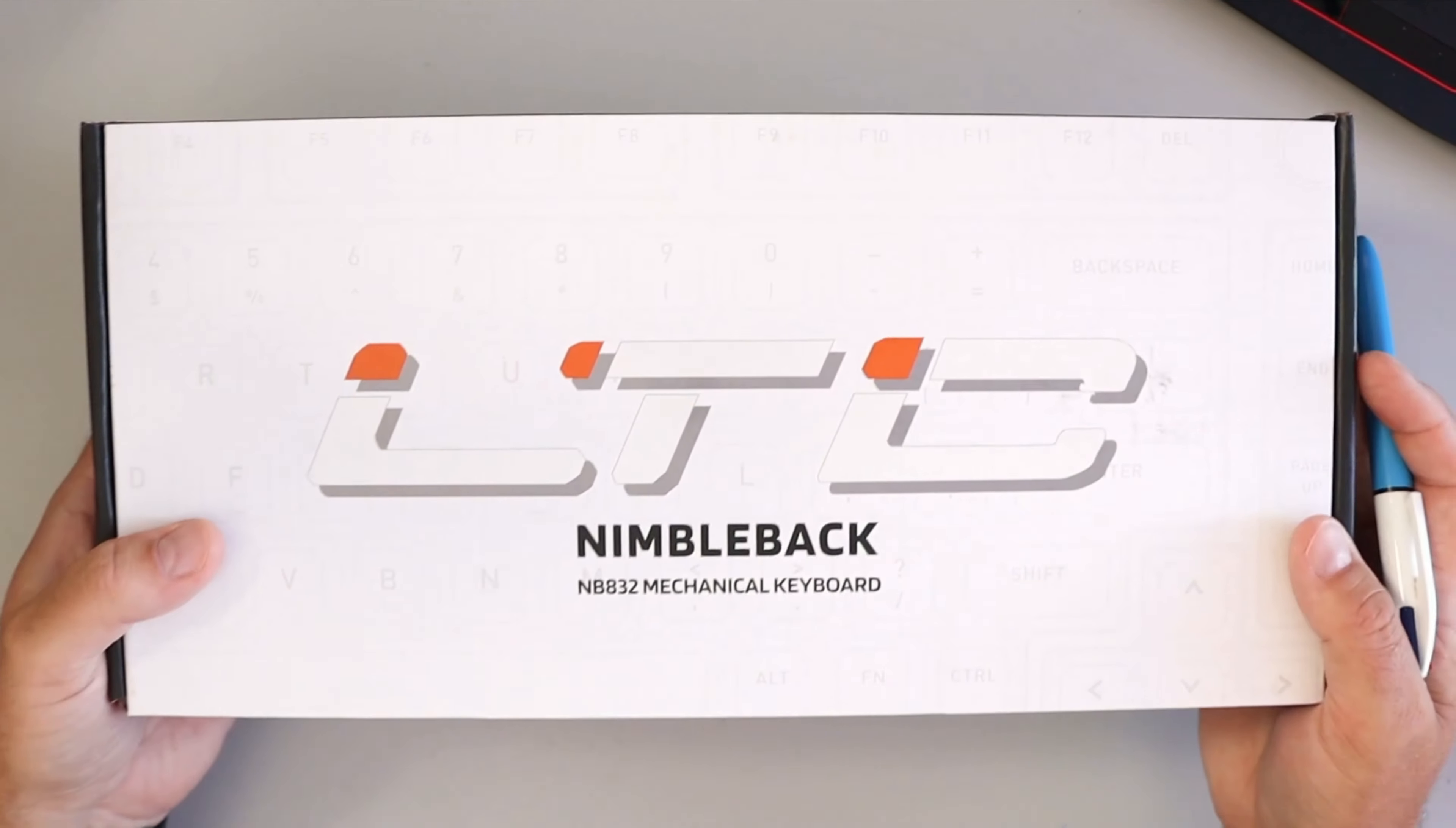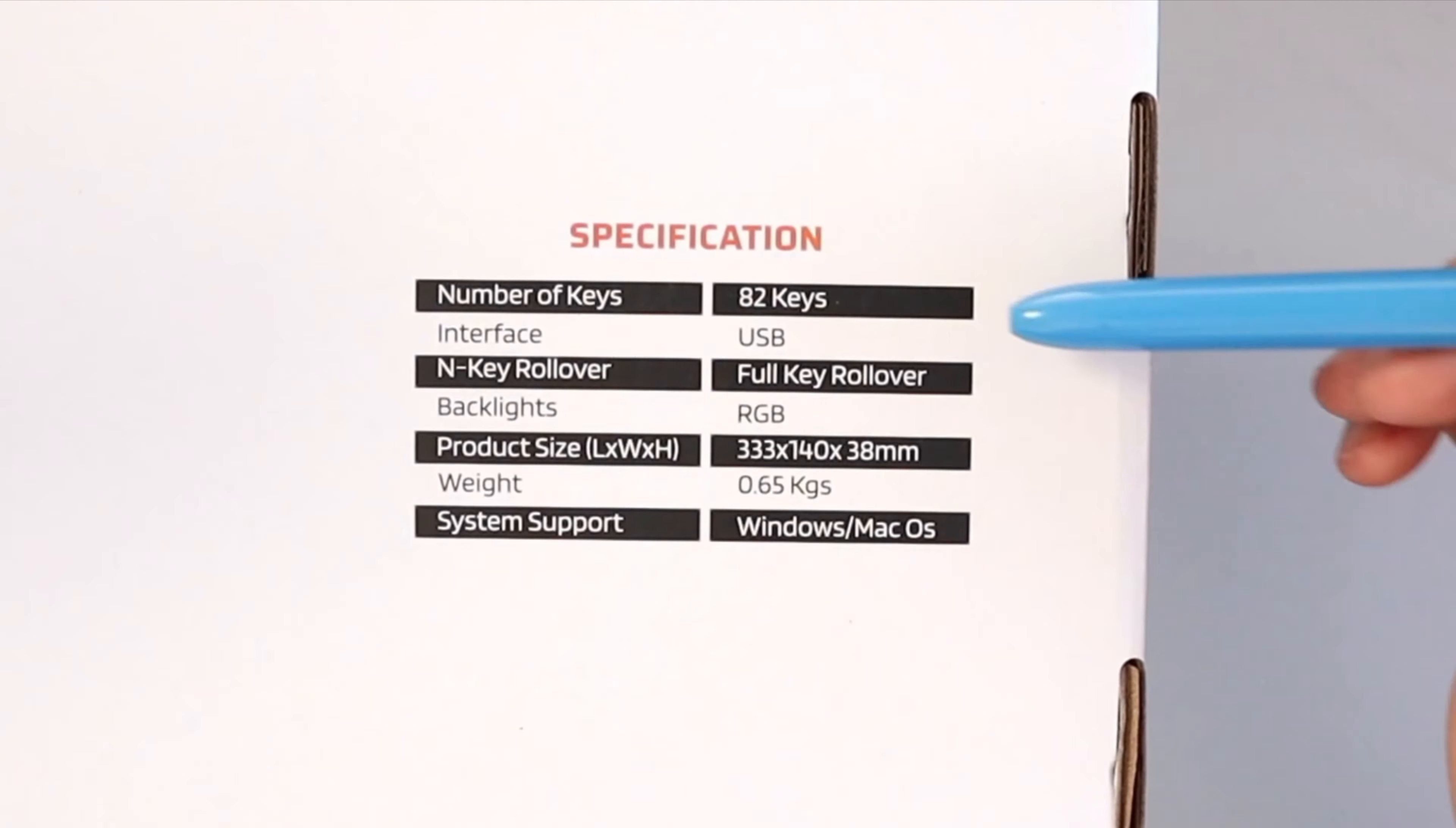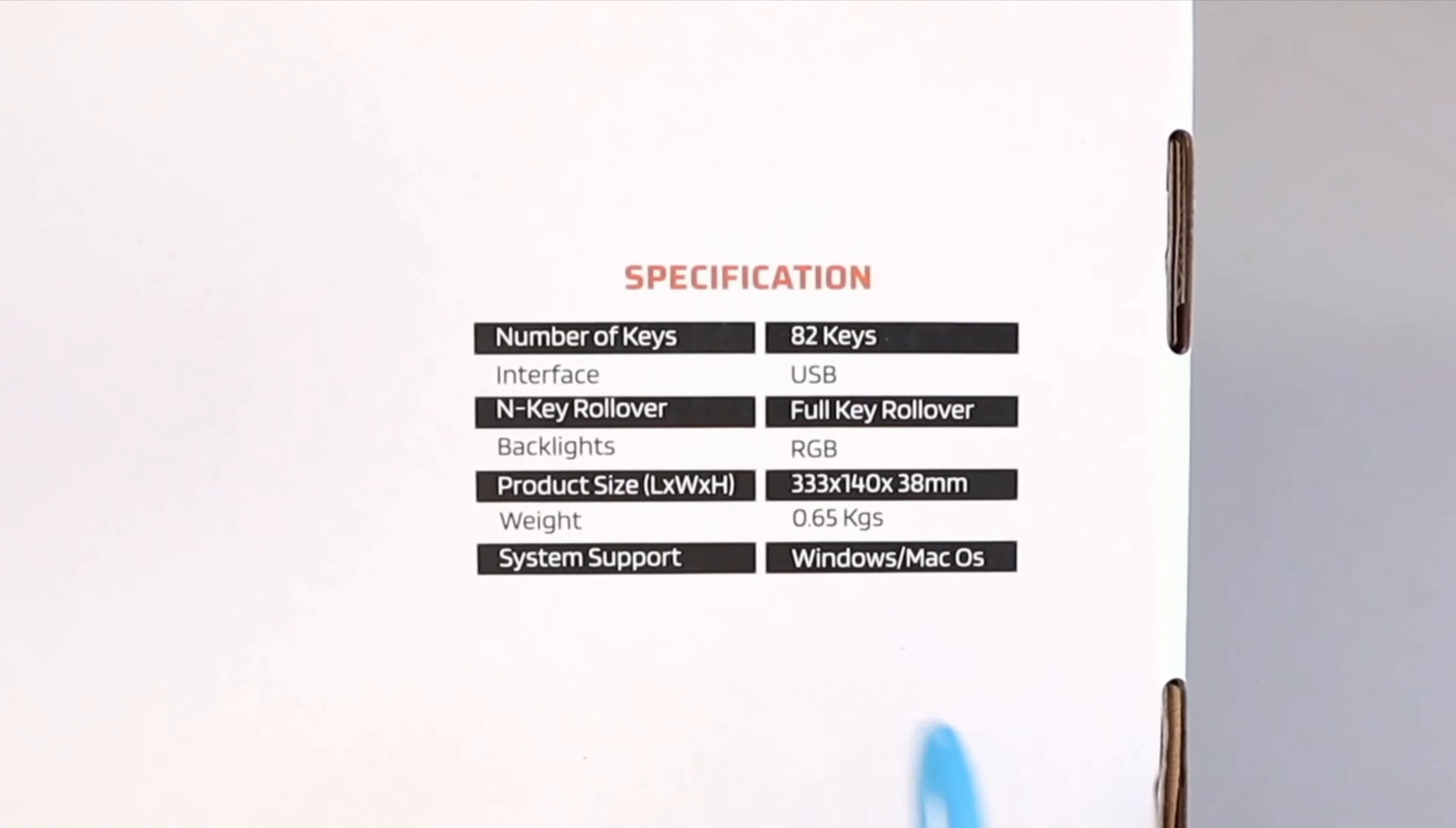Quick look at the box here. This is the LTC Nimbleback NB832 mechanical keyboard. This is the black version of the keyboard, also available in white. Some of the specs here: it's an 82-key keyboard, the interface is USB, there is RGB backlighting, the size and weight is there if you want to pause and have a closer look. This is also supported for both Windows and Mac.